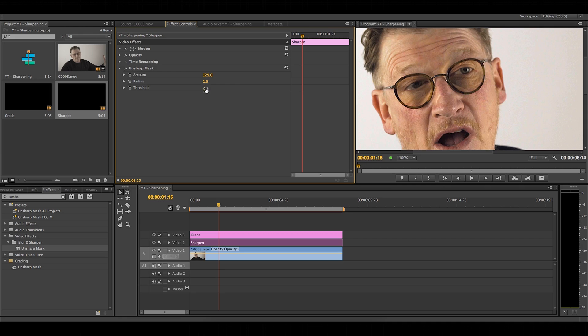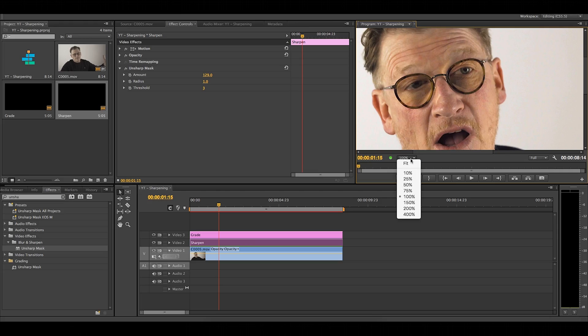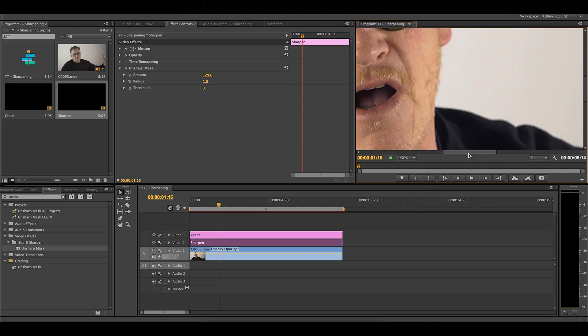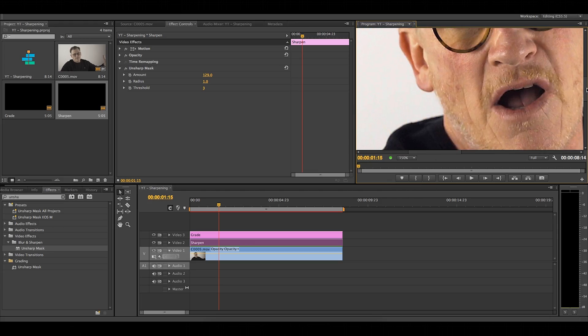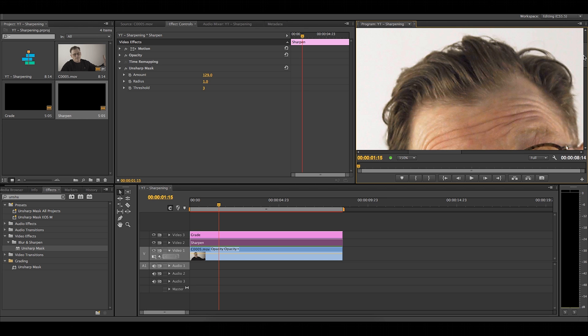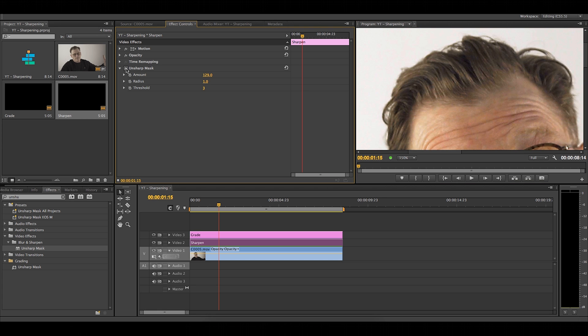Next up is threshold. Don't leave it at one because this means you're sharpening everything in the image. And in some cases that means you're sharpening noise, which you don't want. The best way to do this is to zoom even further in and find a nice white or black or any plain space. Now, go up and down with the threshold until you can see that the noise in the image is not being affected when you apply the sharpening.